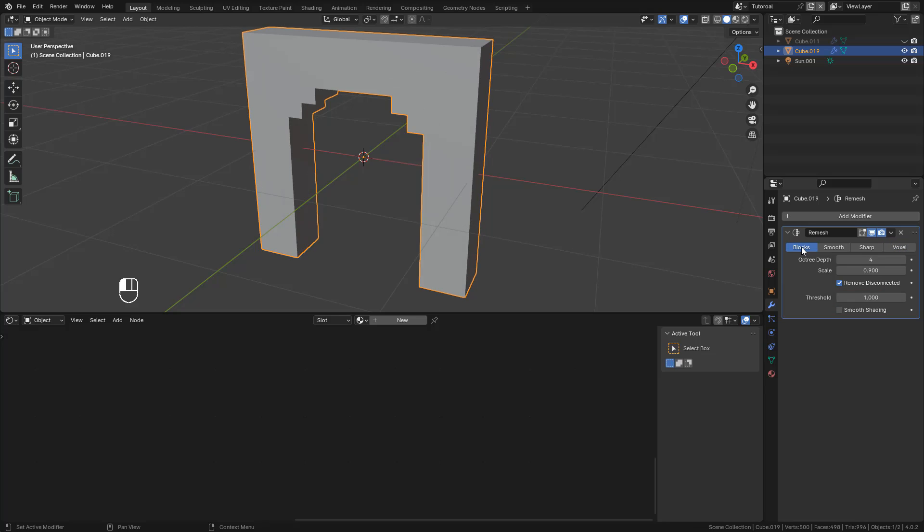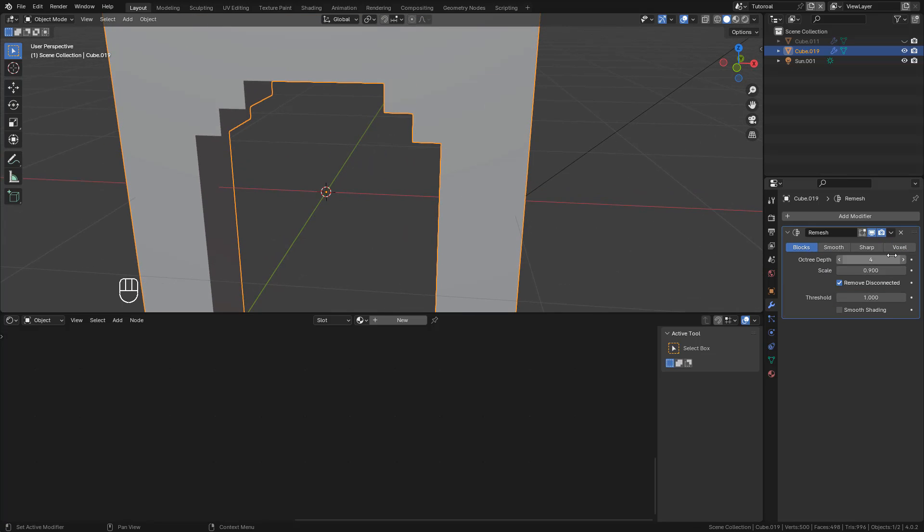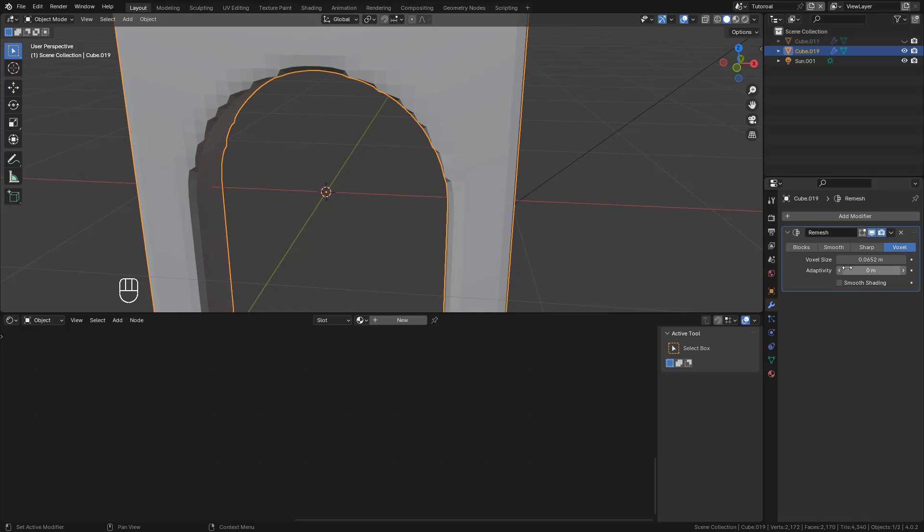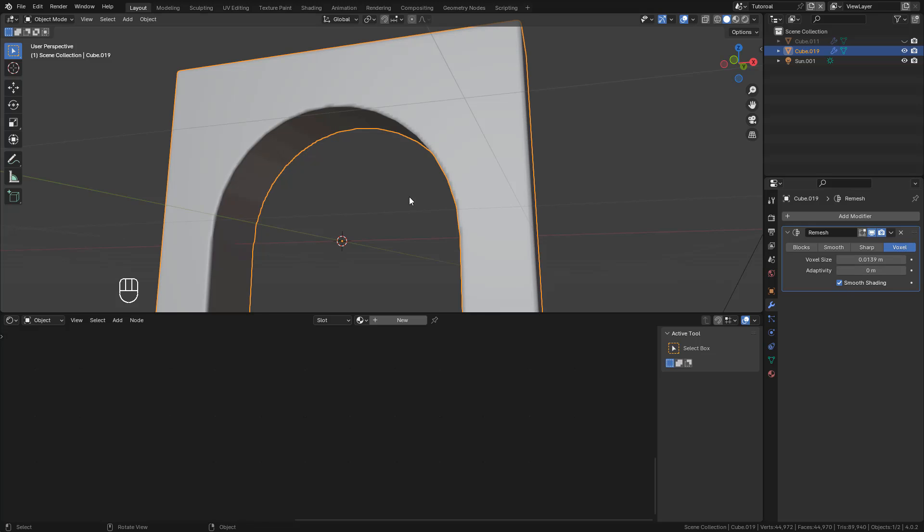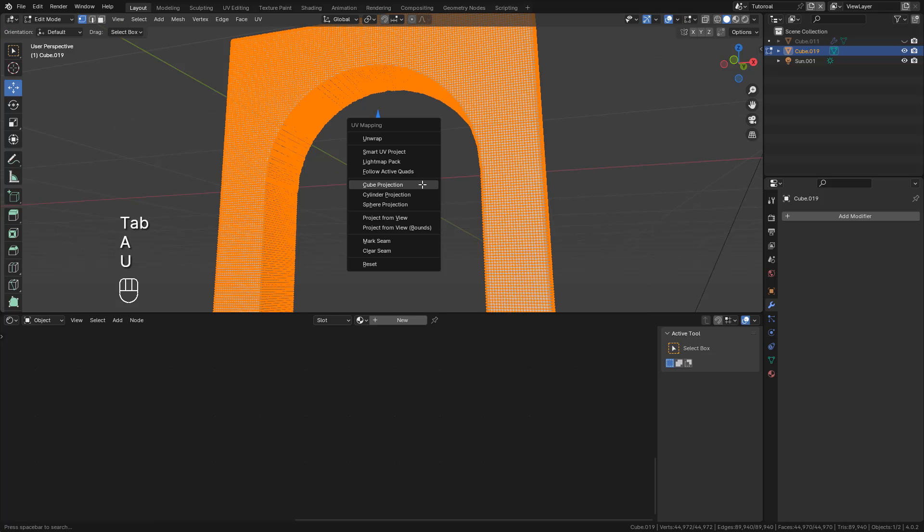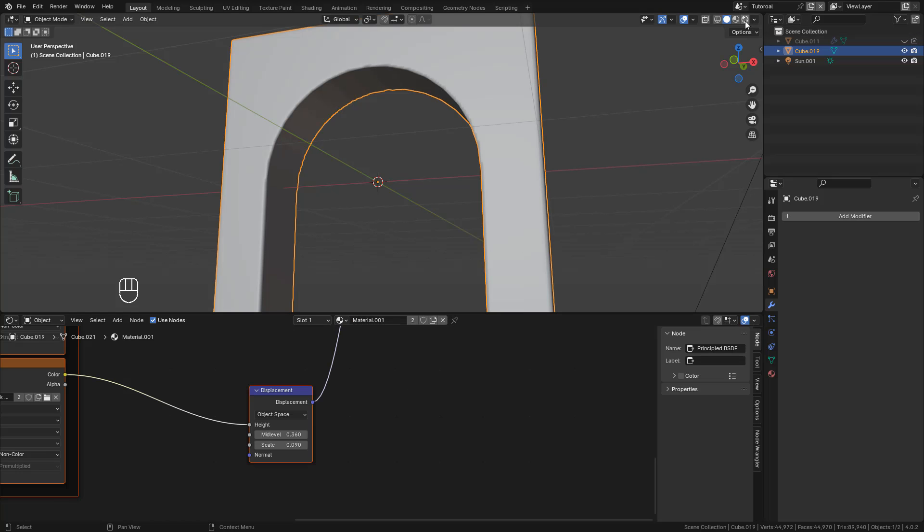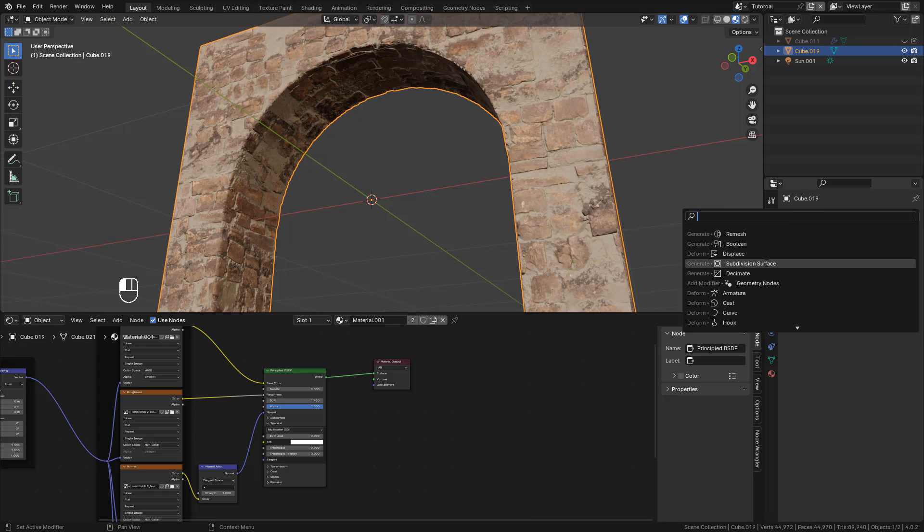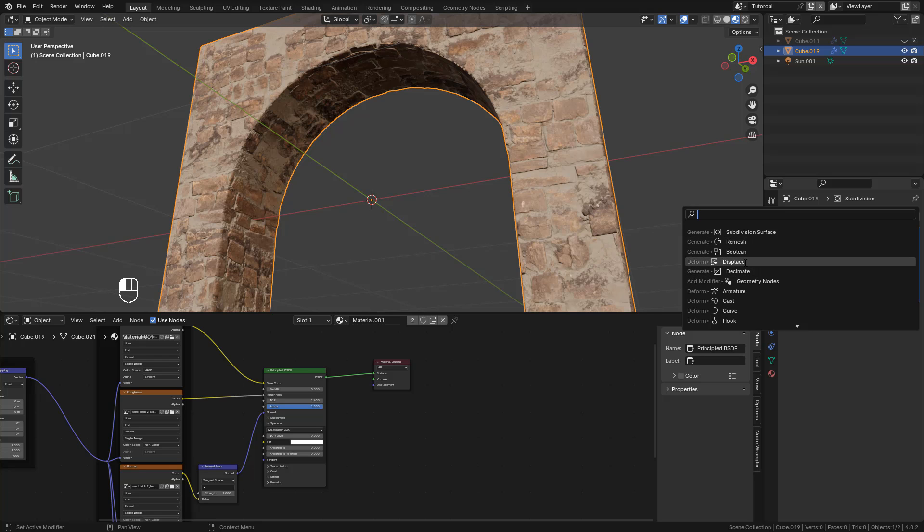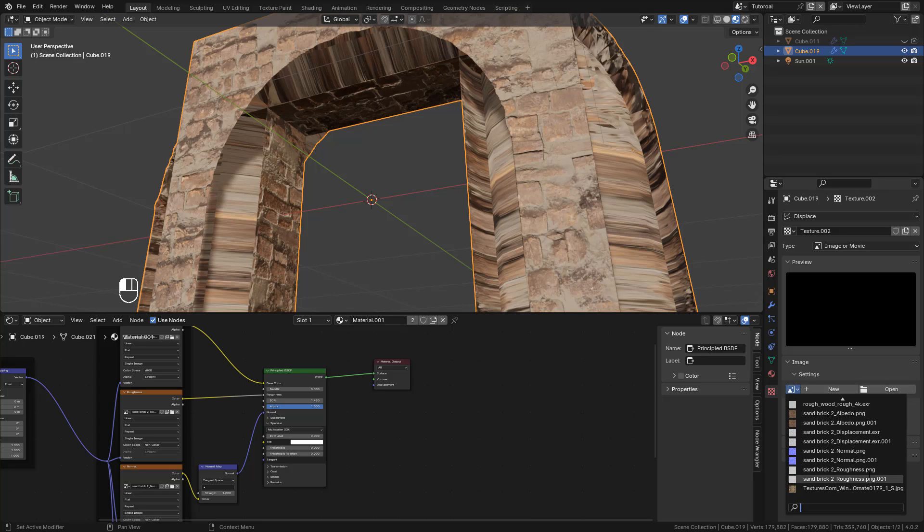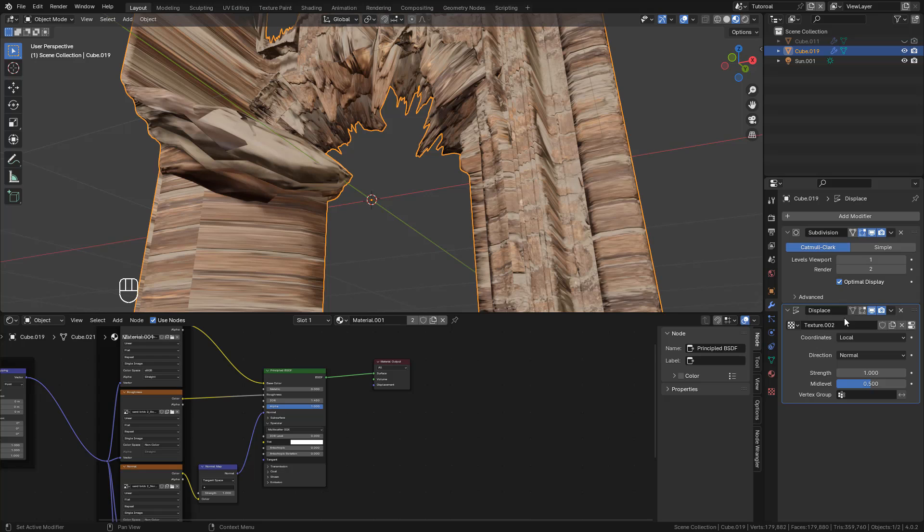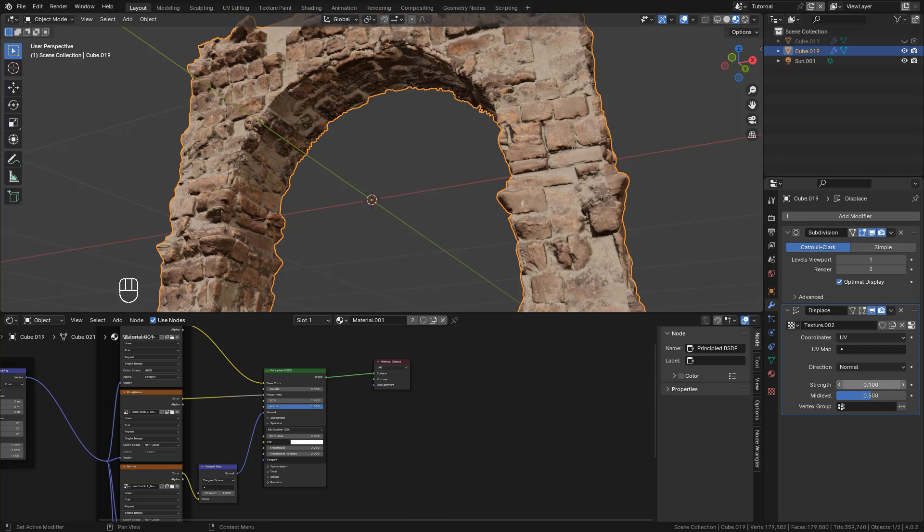For some objects, we cannot use Blocks. But instead we can use Voxel, just lower Voxel Size. Then apply it, again unwrap with Cube Projection. Use the same material and add a Subdivision Surface. Then the Displacement Modifier. Change to UV and just play with the Strength.